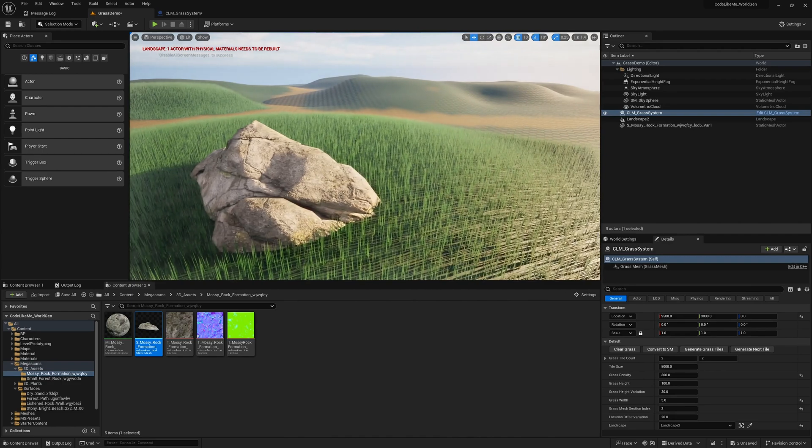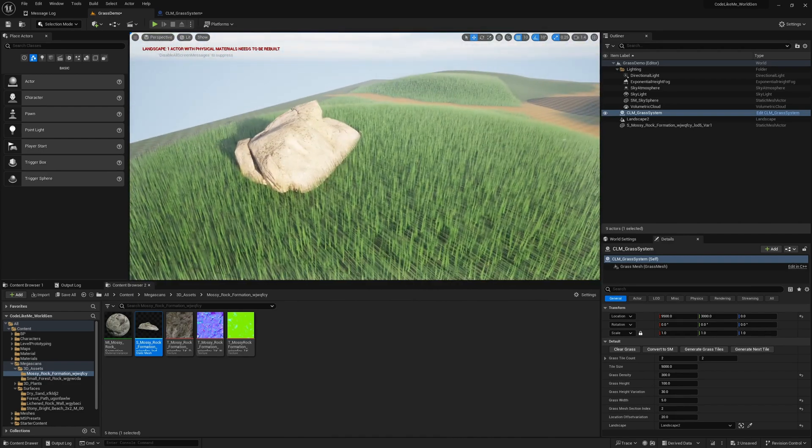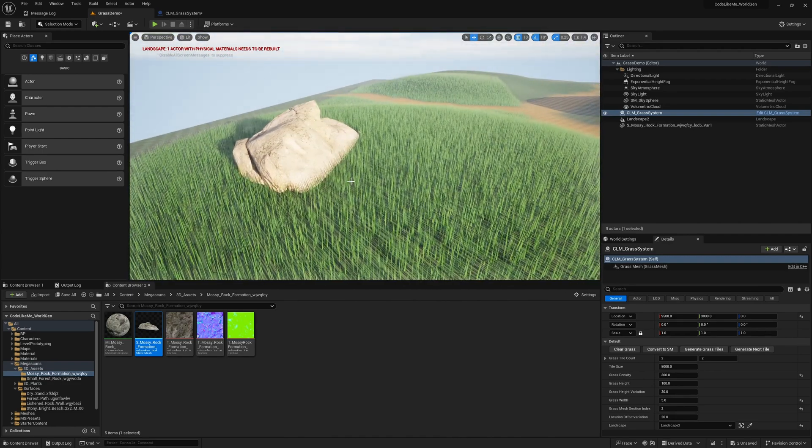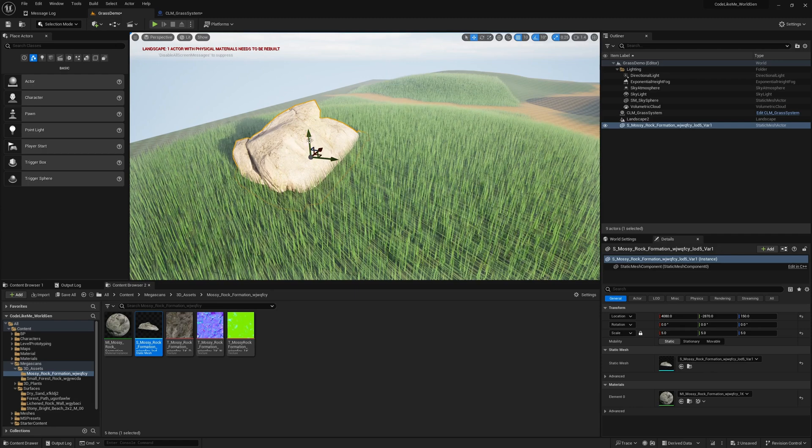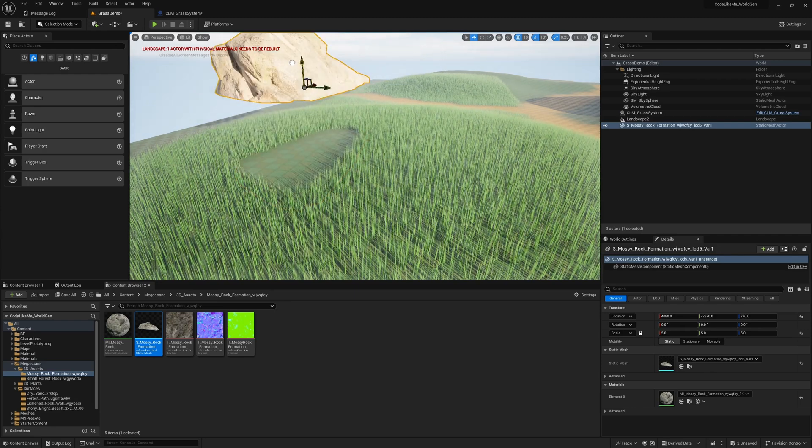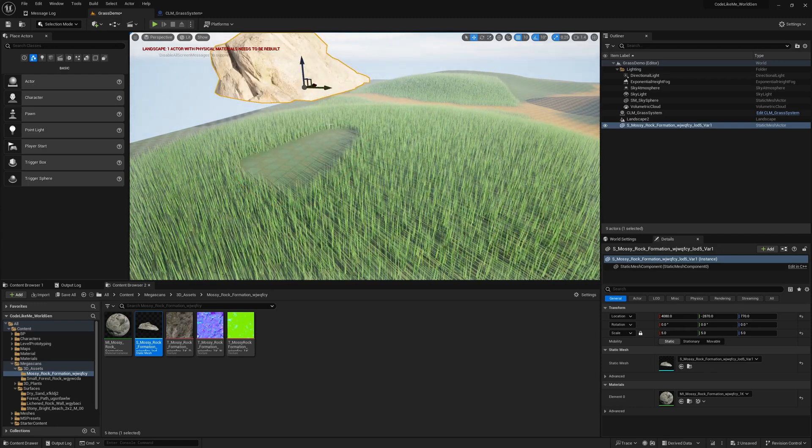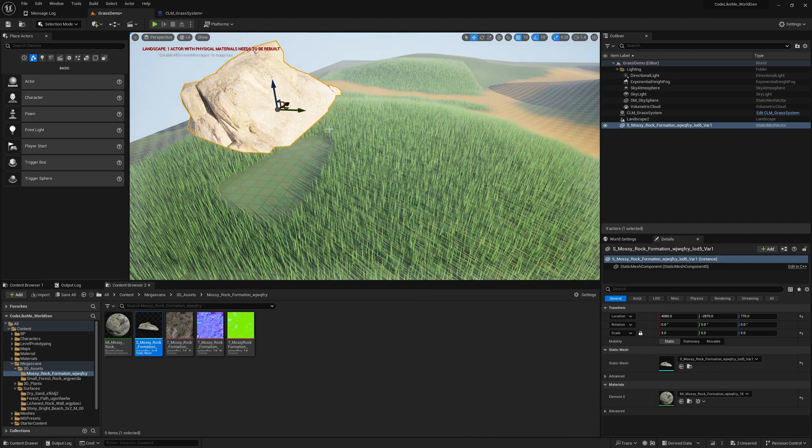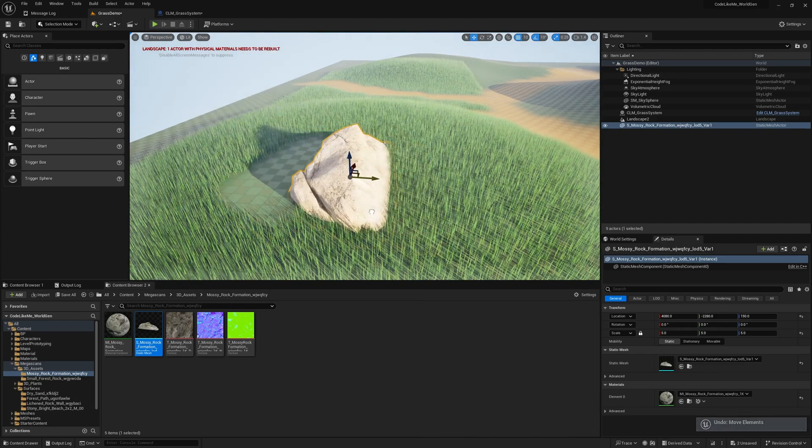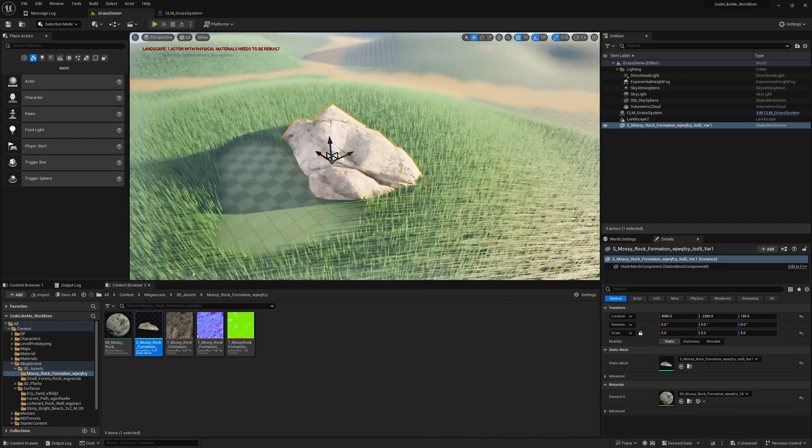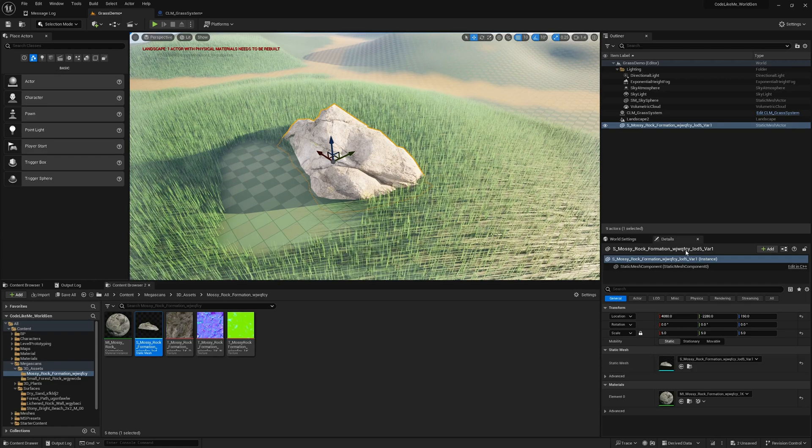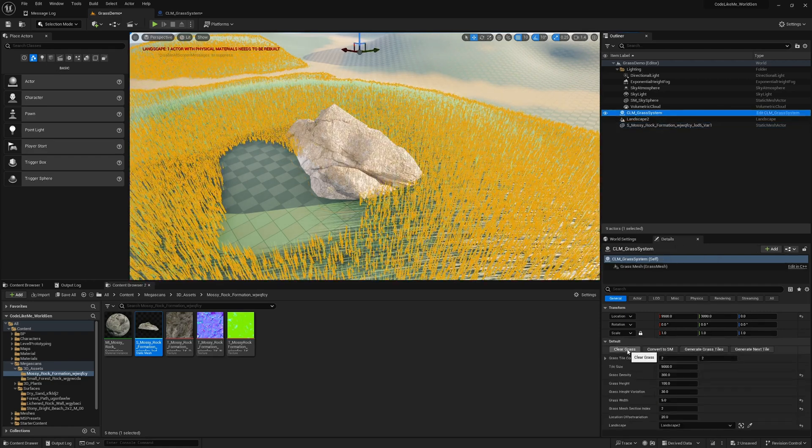That's actually all I wanted to do in this episode. If I move this, you can see the grass is over there. Let me just move it to the side. If I want to update, clear grass and generate grass tiles again. Now see, again grass is generated correctly.